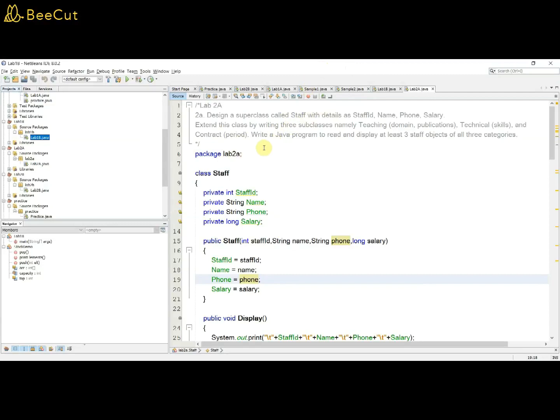Program 2A: design a superclass called Staff with details staff ID, name, phone, and salary. Extend this class by writing three subclasses — Teaching, Technical, and Contract. The Teaching subclass includes additional details: domain and publications. The Technical subclass includes skills. The Contract subclass includes period. This program demonstrates the inheritance concept where you create a superclass and subclasses.